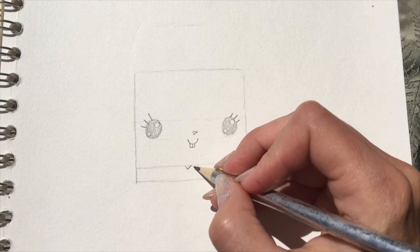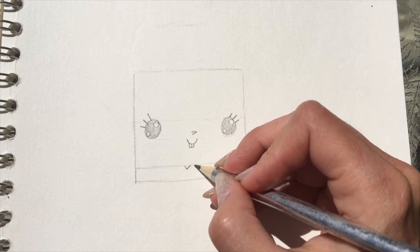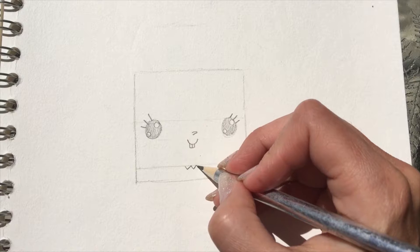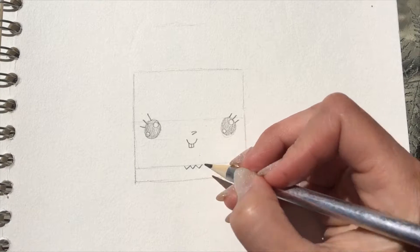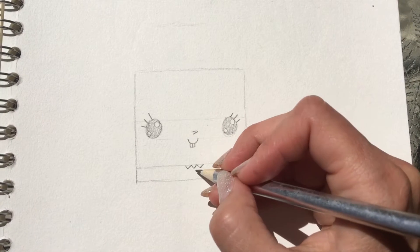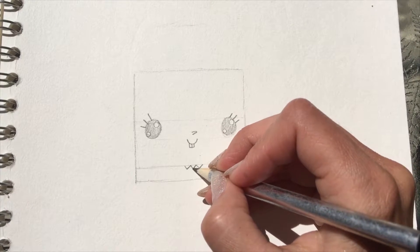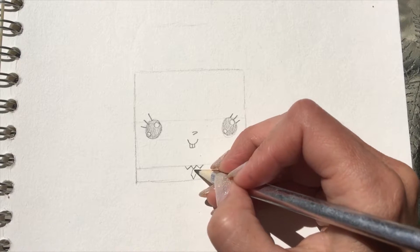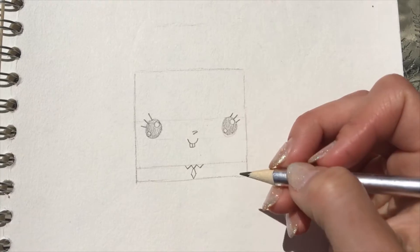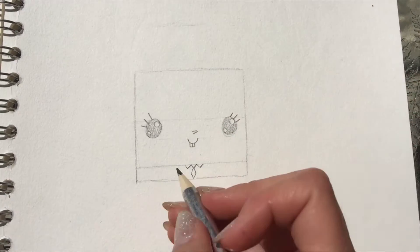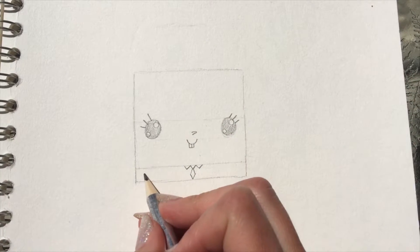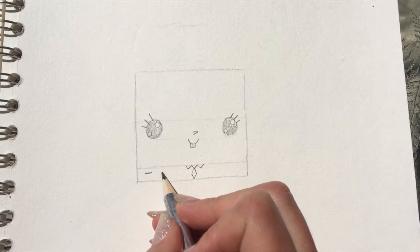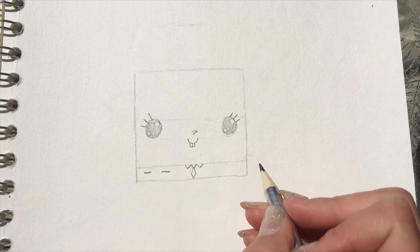Now in the middle under the chin here, you're gonna do three little V shapes—so that's part of his shirt and tie—and then a little narrow diamond shape under the middle one. That's gonna be his tie, and then we're gonna do two lines over there and two lines over here.